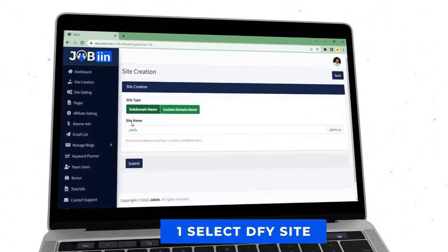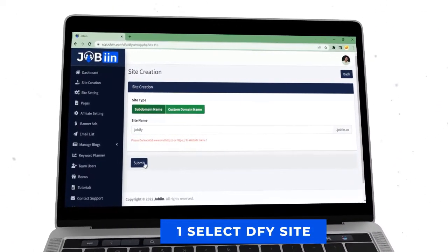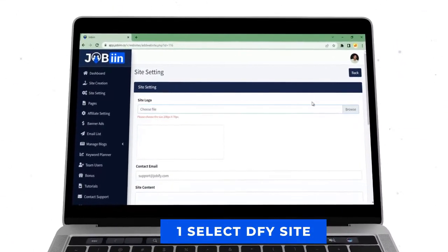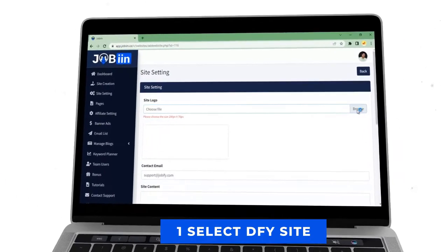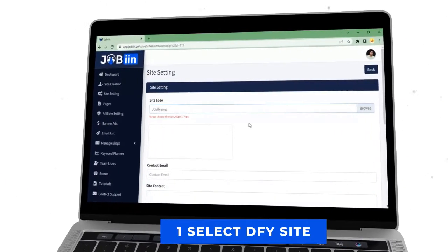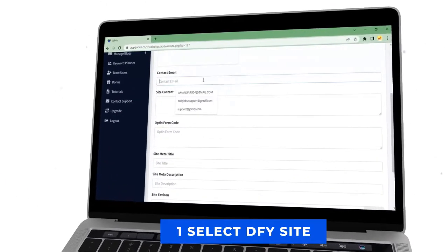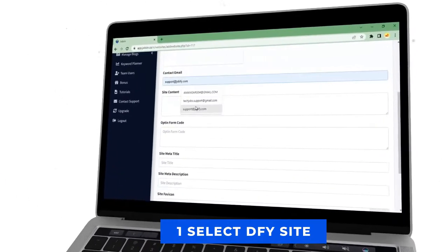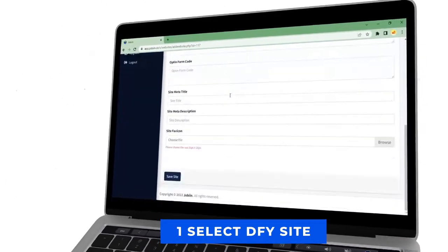To begin with, enter the business name, upload logo, and enter email ID for your own branding on the website. Two, enter affiliate IDs.